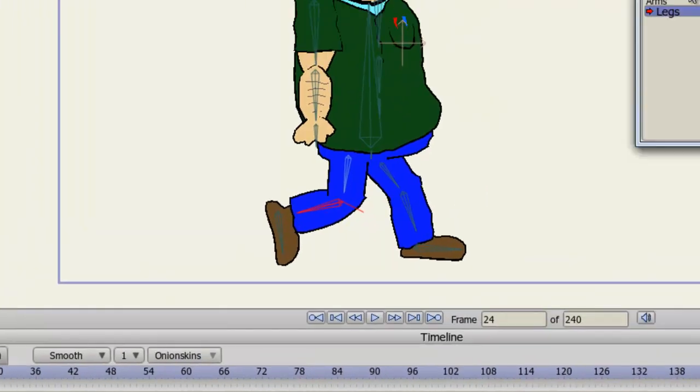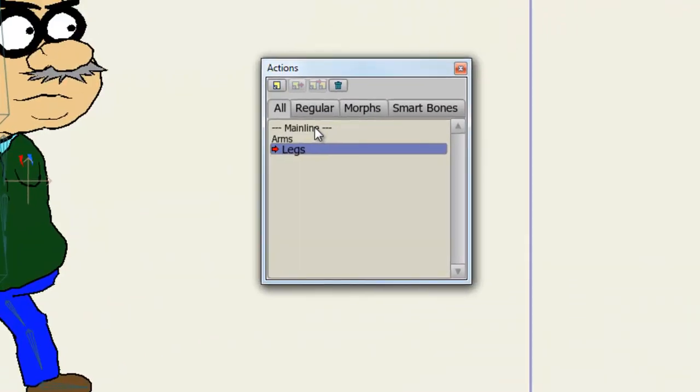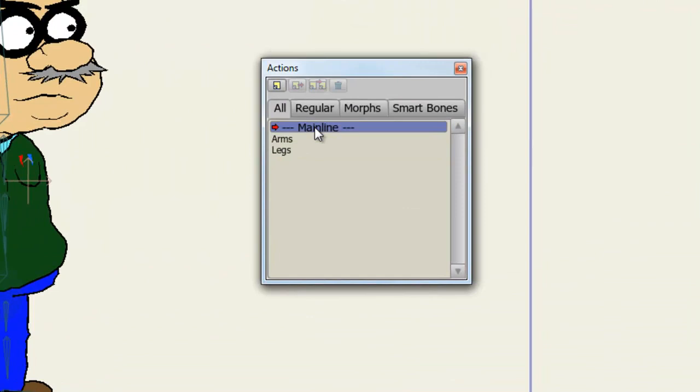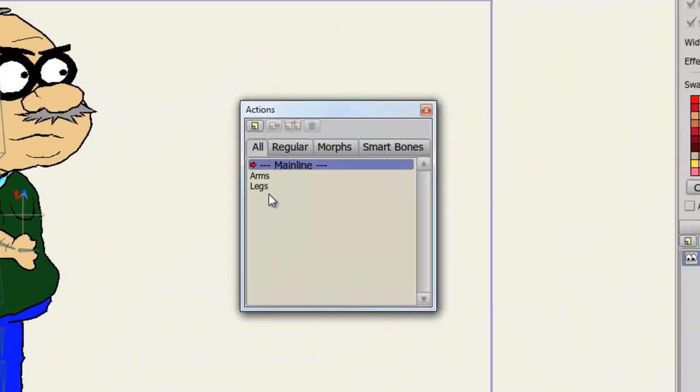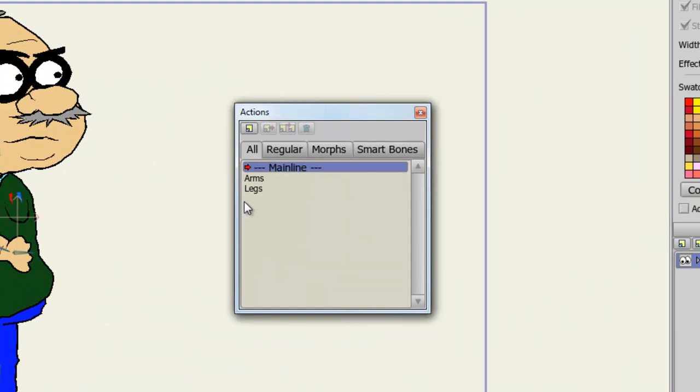OK. Now go back to your main timeline by double-clicking. And now, go to frame 1. Click on the legs. And choose Insert Reference.